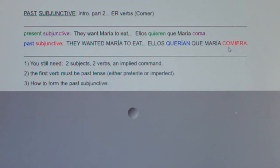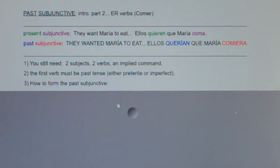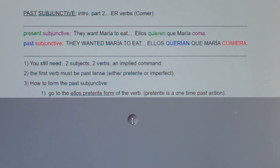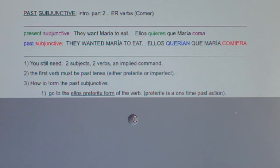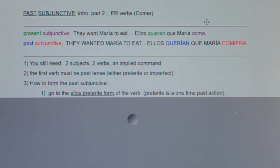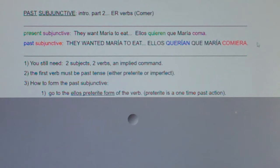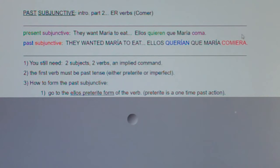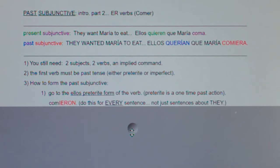So how on earth did we get from comer to comiera? That's where we talk about how to form past subjunctive. Number one: you go to the they form preterite of the verb — the ellos form preterite. In present subjunctive, it doesn't matter who you're talking to or about, you always went yo form. But in past subjunctive, the second verb is always the they form or the ellos form preterite. And remember, preterite is one-time past action. So you write the verb comieron.